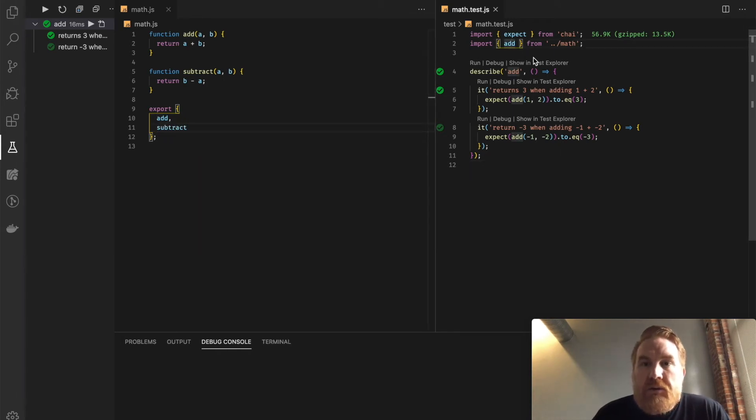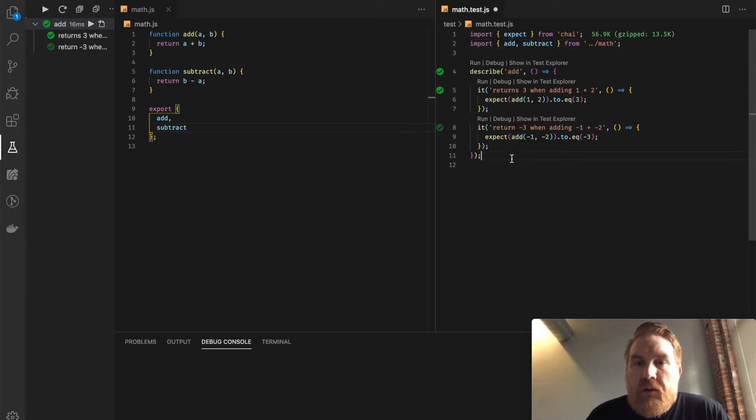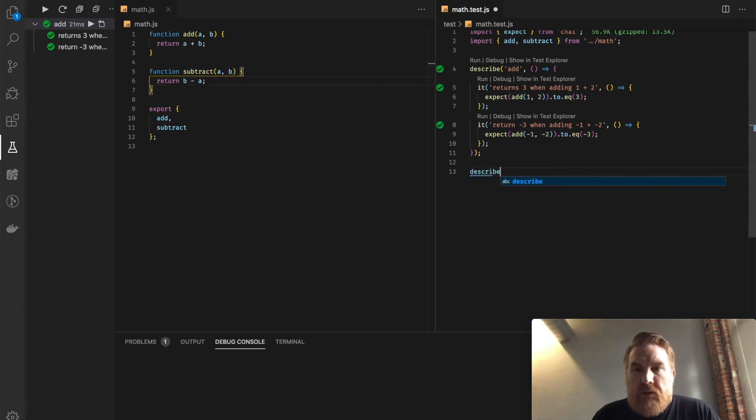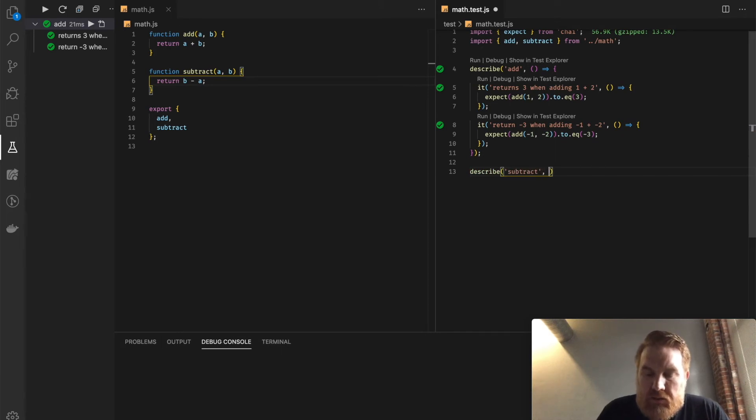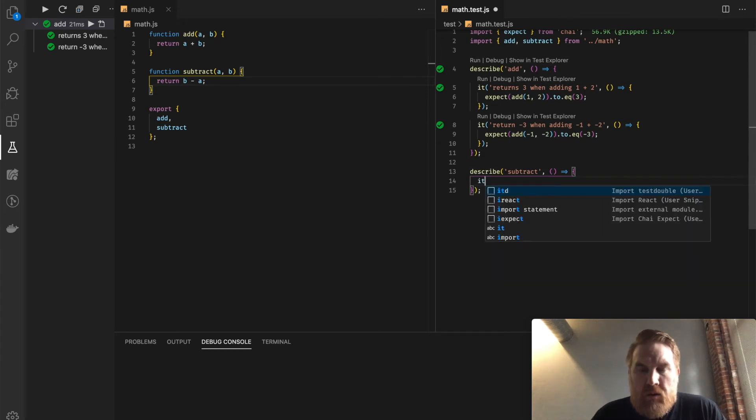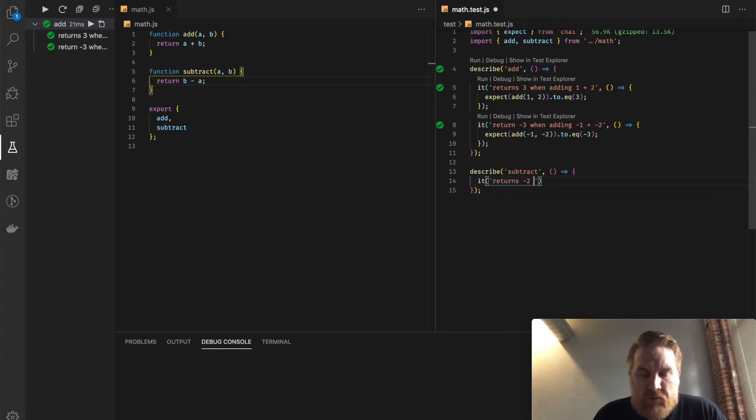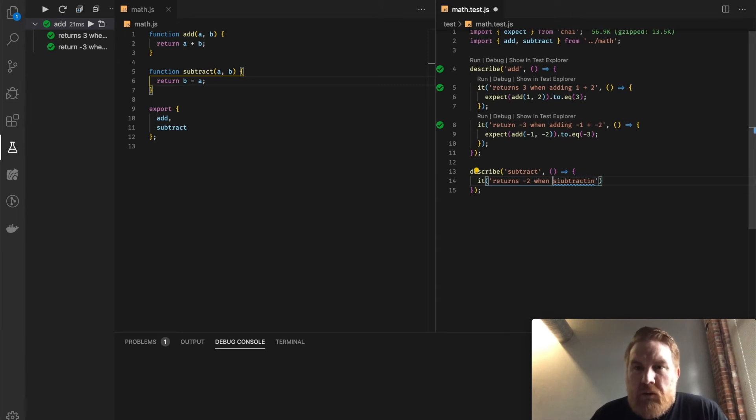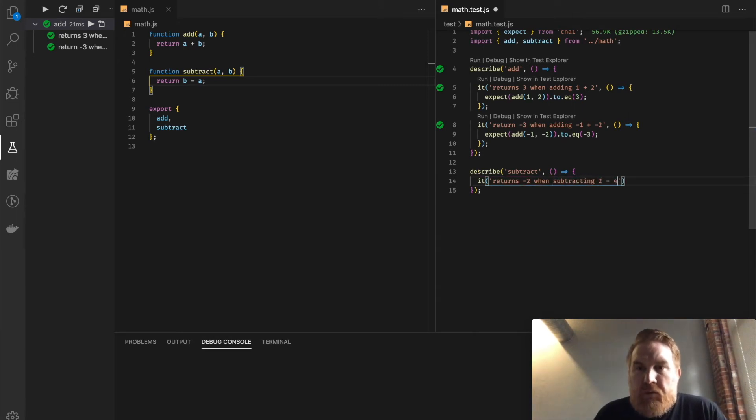Let's import that subtract function here. And the tests now describe subtract. It returns negative 2 when subtracting 2 minus 4.